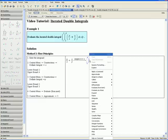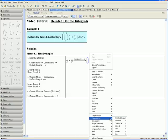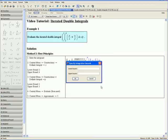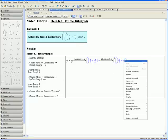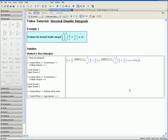Step 3: open the context menu, go down to Constructions, Definite Integral, and choose y. Our lower bound on y is 1 and our upper bound is 3. Click OK. Notice that the double integral we have here is the exact same as the one in our question. Step 4: open the context menu and select Evaluate from Inert. This gives you the exact value of our iterated double integral.